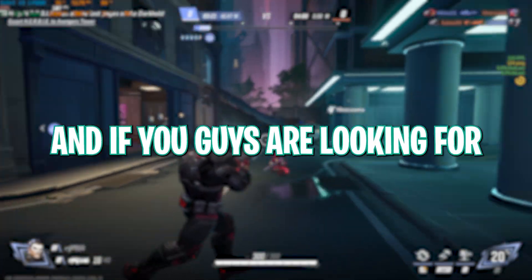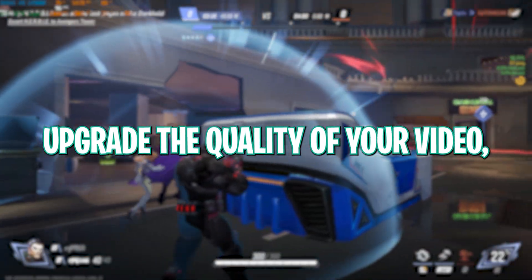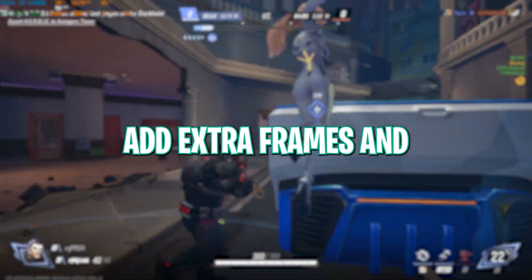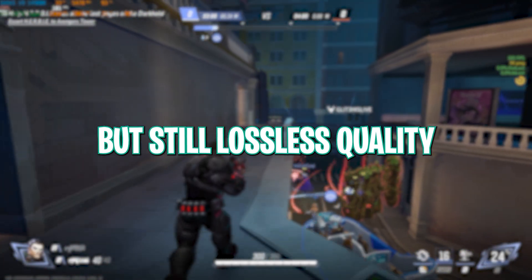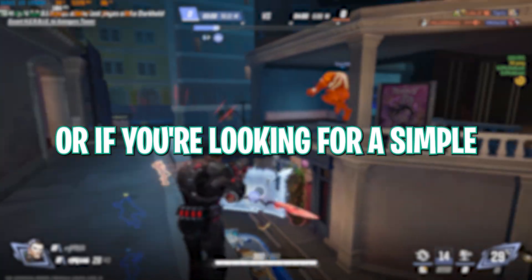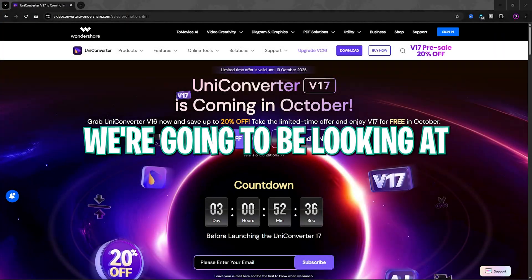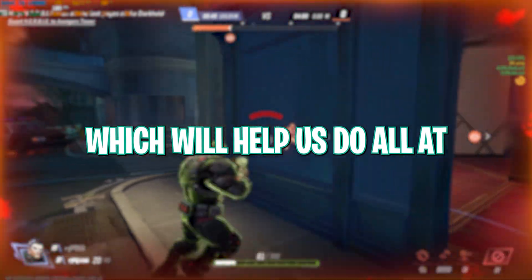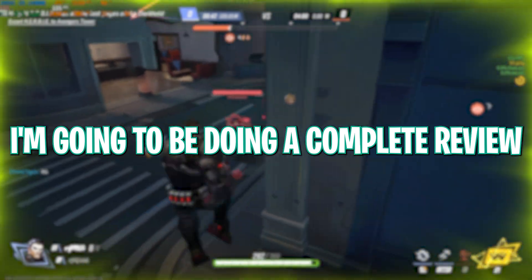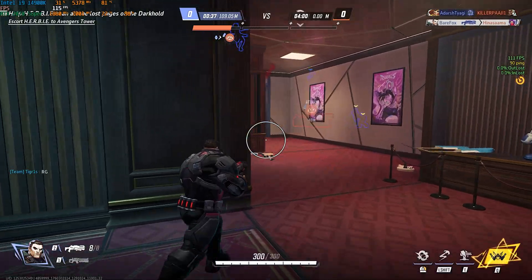Hey guys, welcome back to another amazing video. If you're looking for a video enhancer to upgrade quality, add extra frames and make it smoother, compress videos for faster transfer with lossless quality, or a simple video converter or editor to change format or edit your videos on the go — in this video I've got you covered.